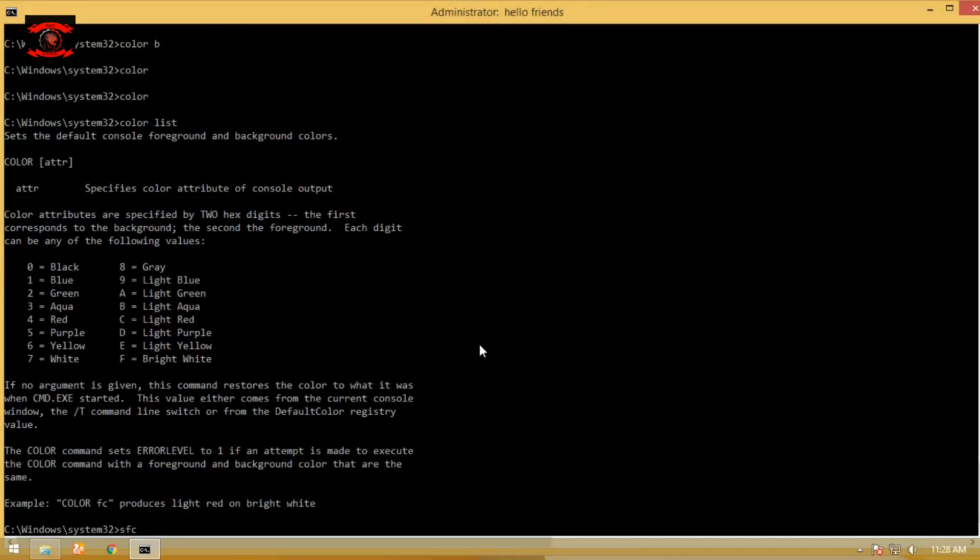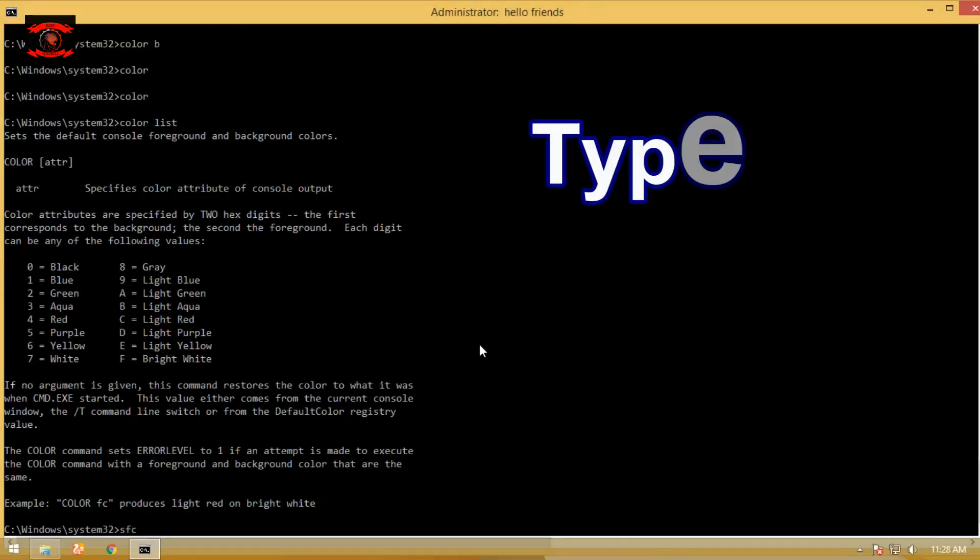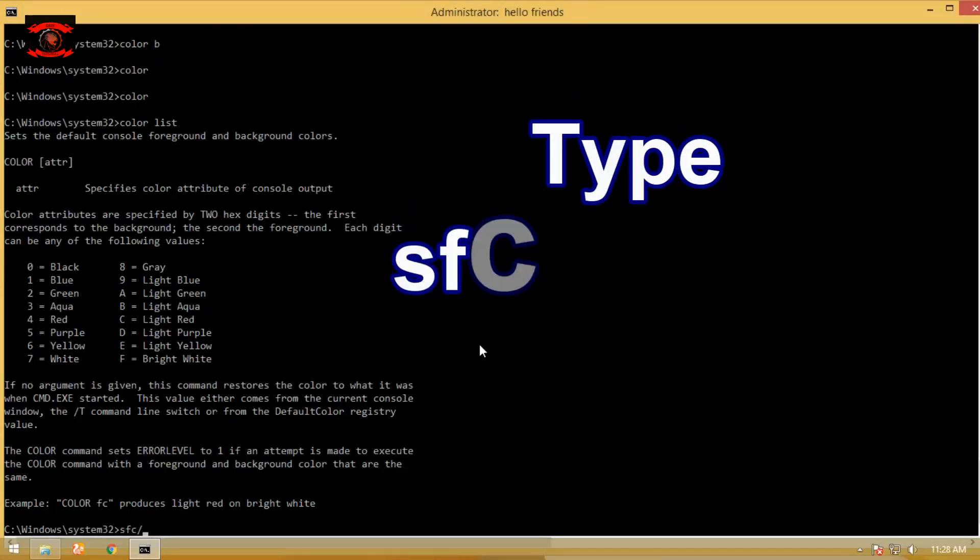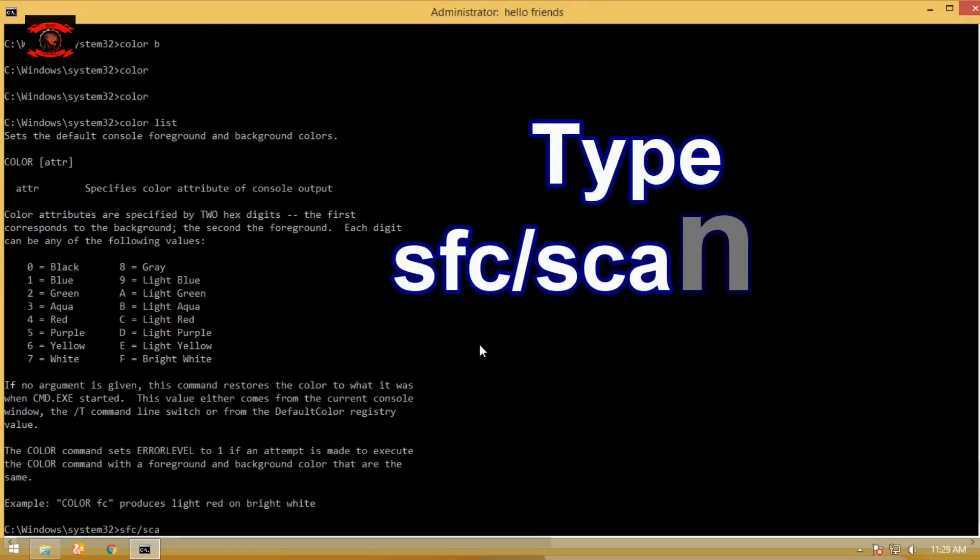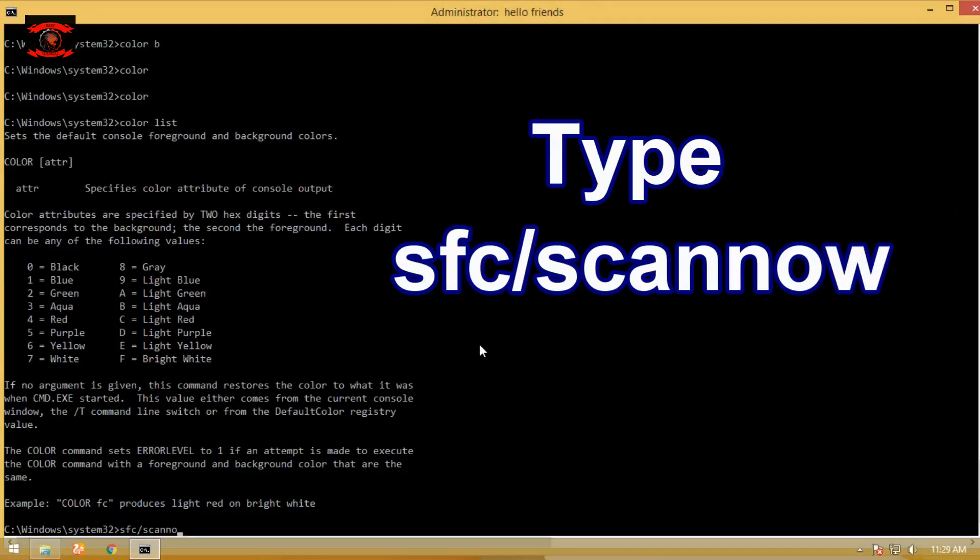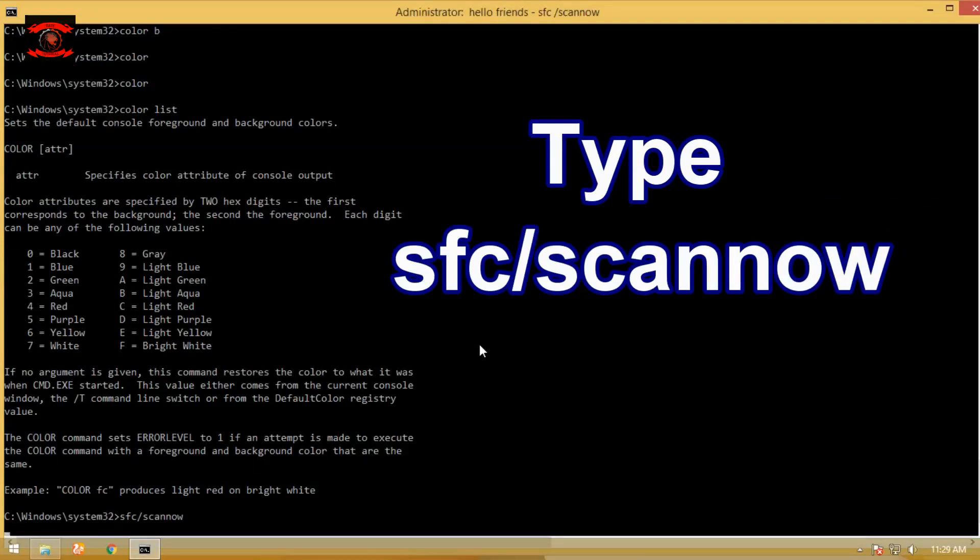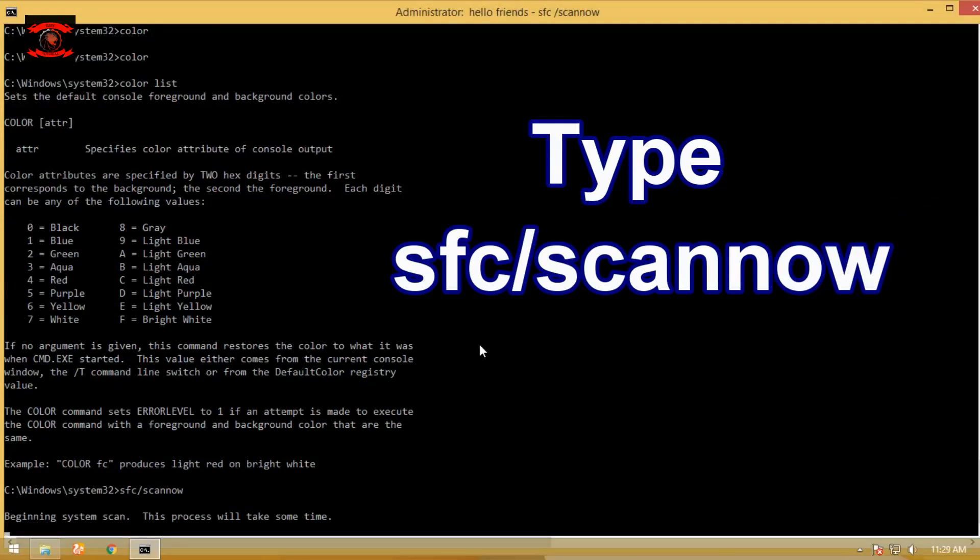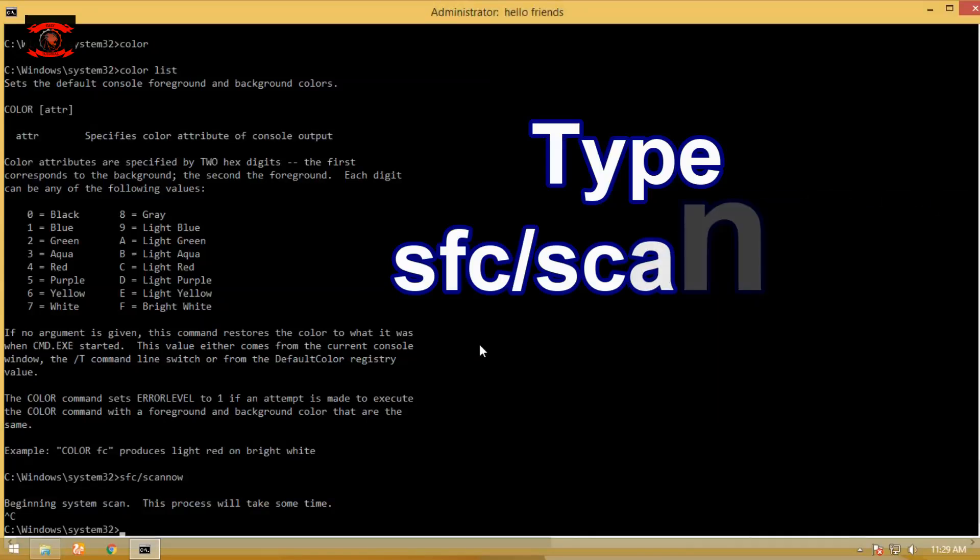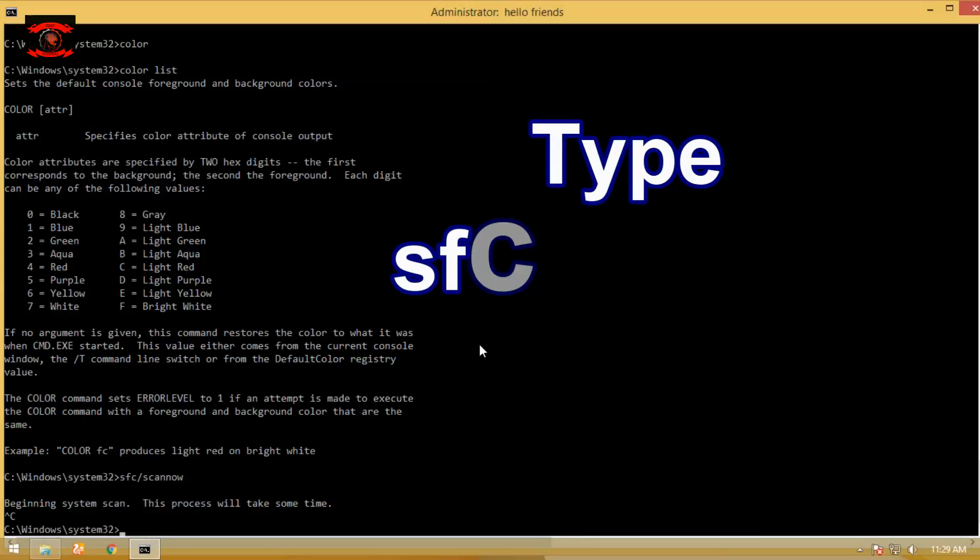SFC /scannow - using this command, system files can be scanned and repaired from the command prompt. Depending on your PC speed, it may take up to hours, so I abort the command using Ctrl+C.